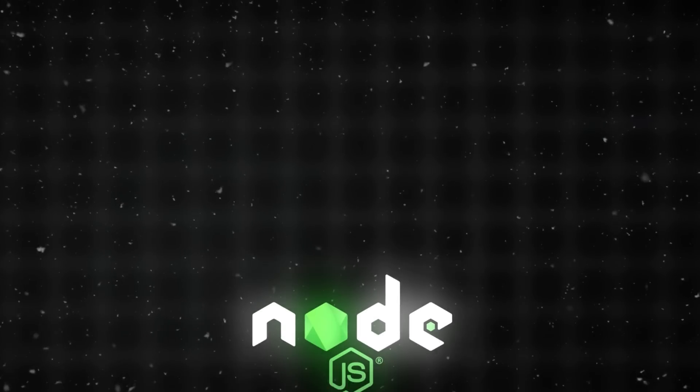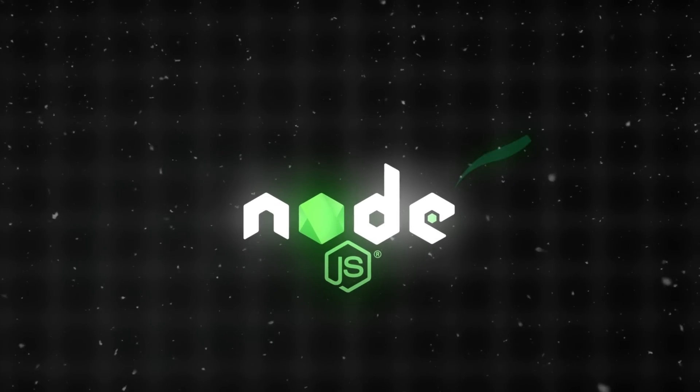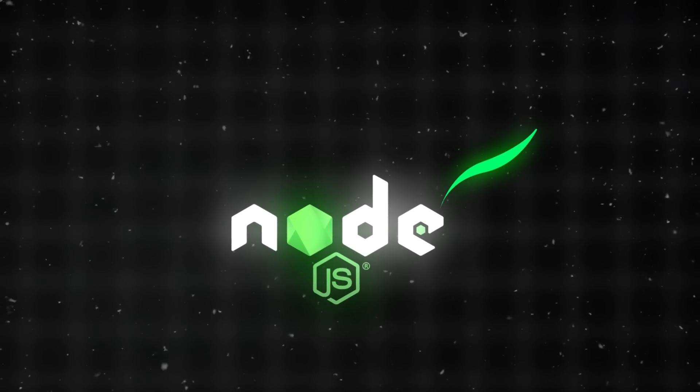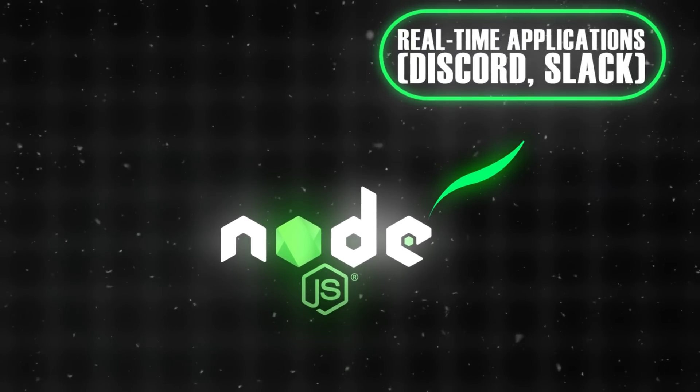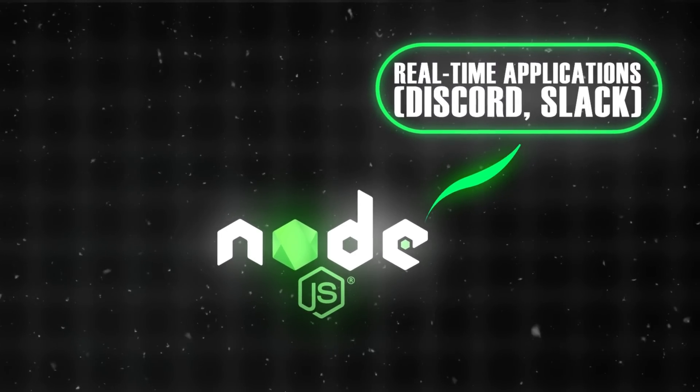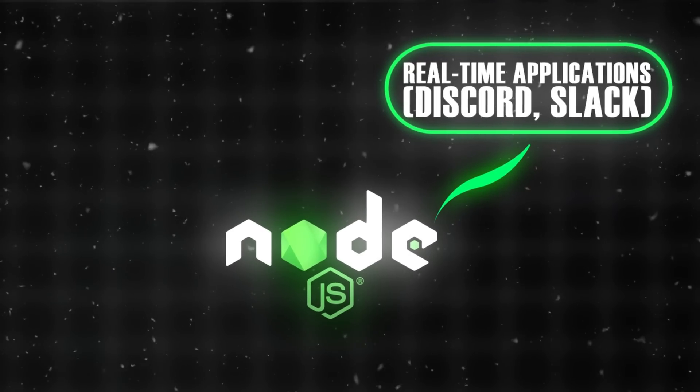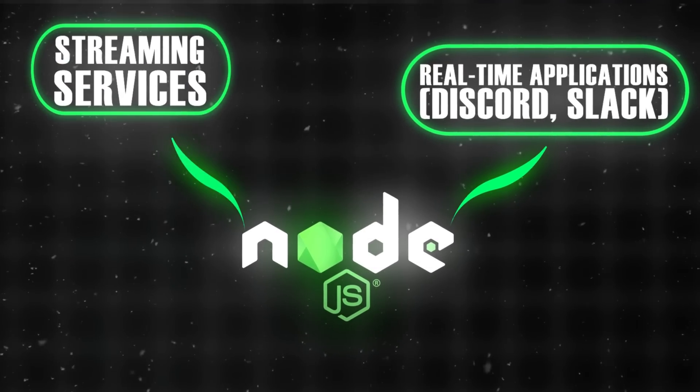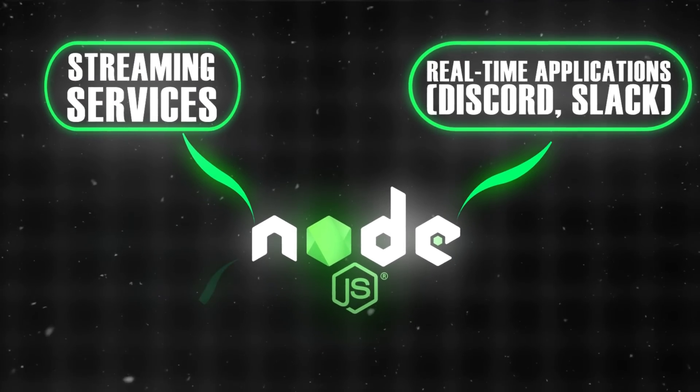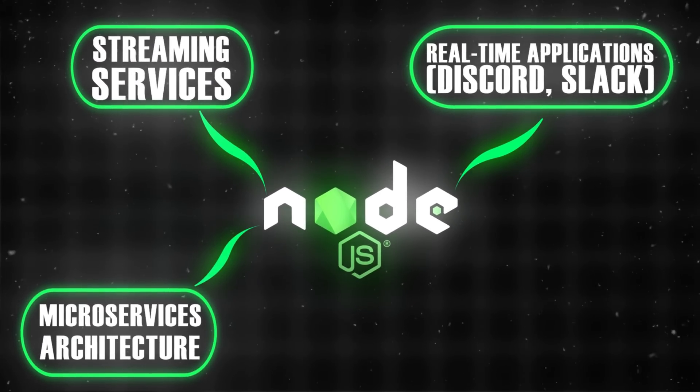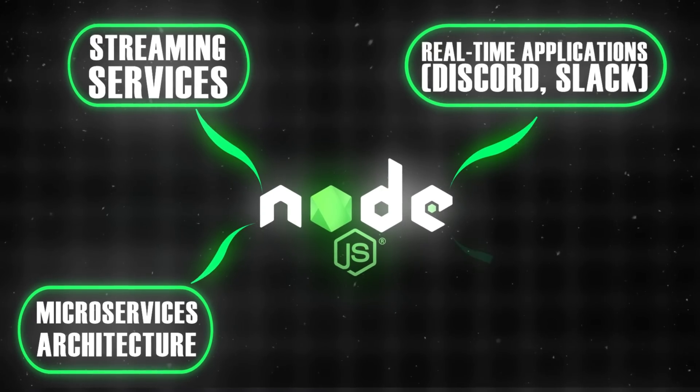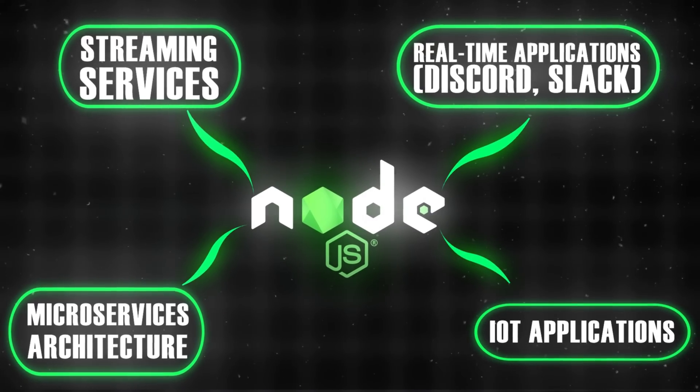Here's where each technology truly shines. Node.js is perfect for real-time applications like Discord and Slack, streaming services, microservices architecture, and IoT applications.